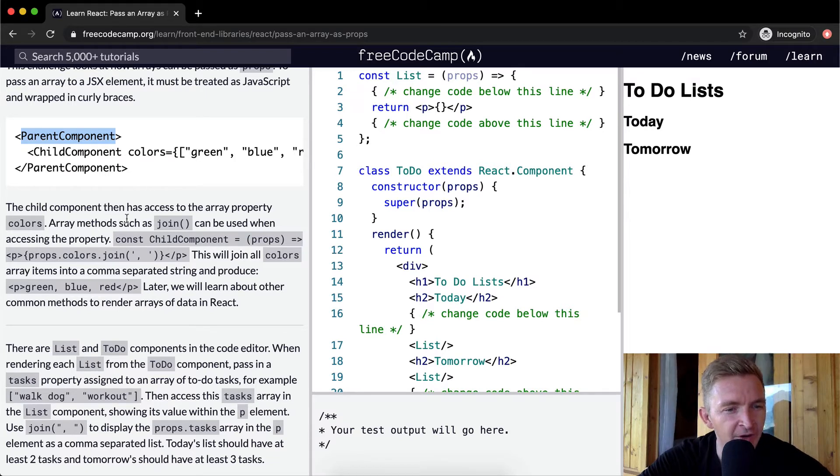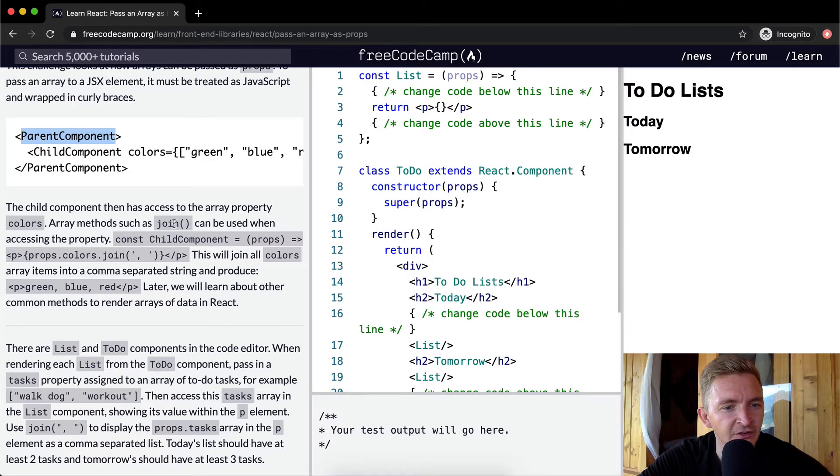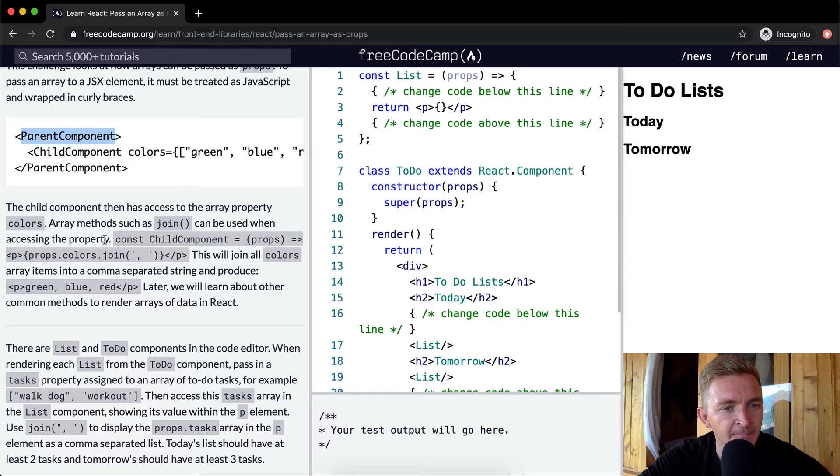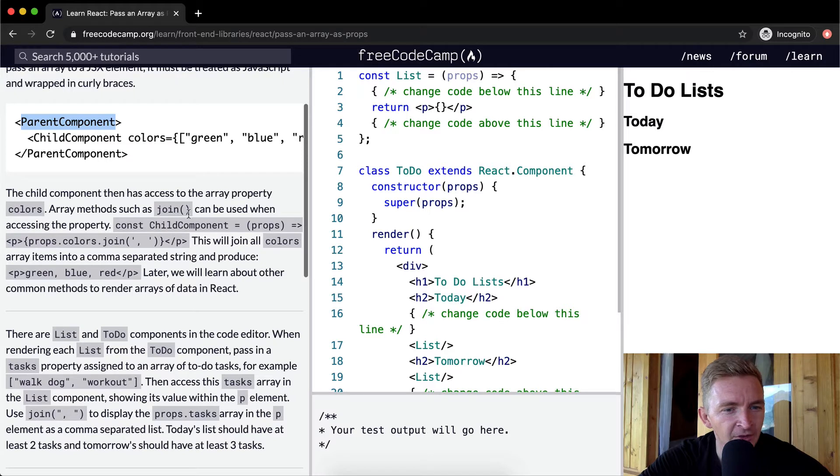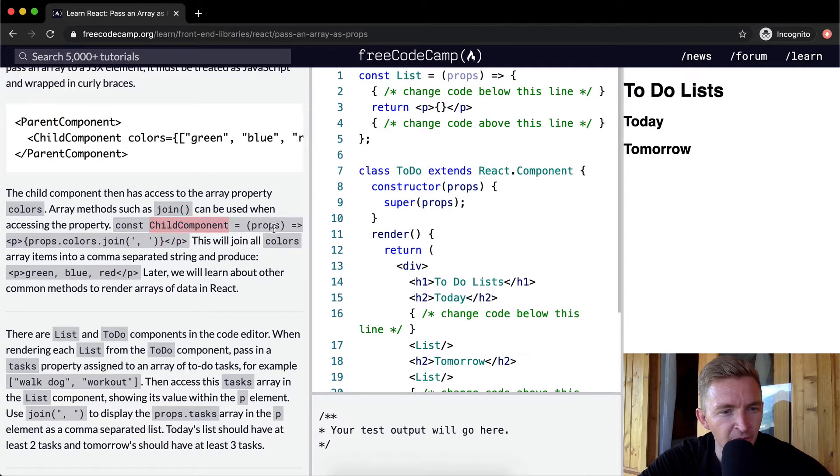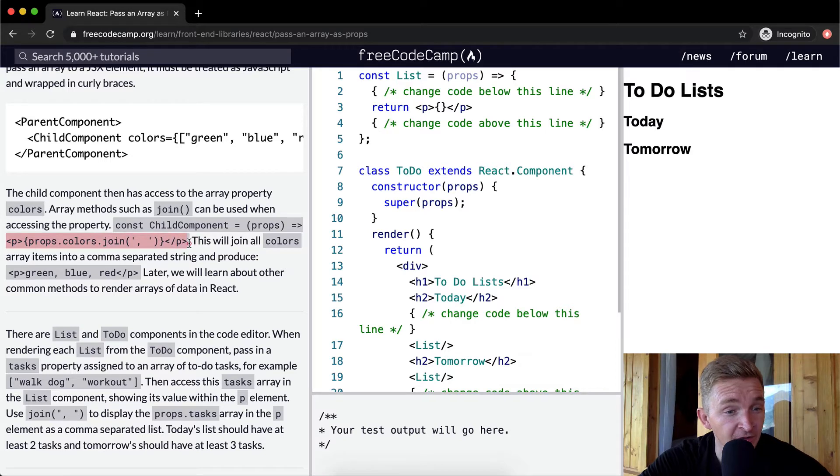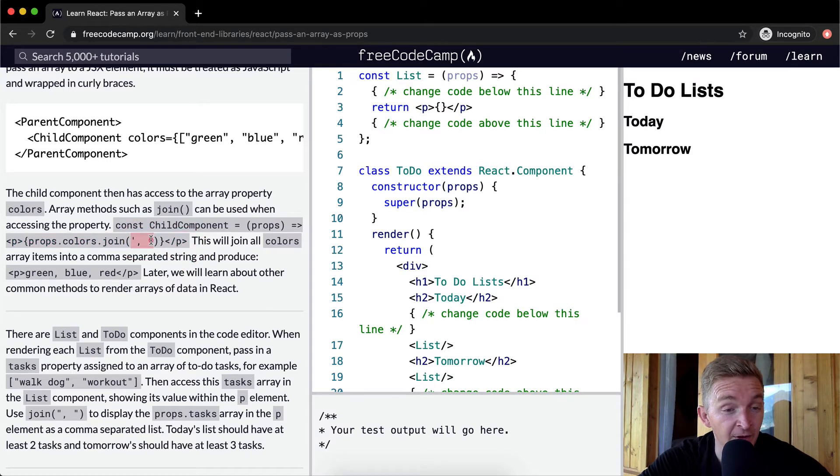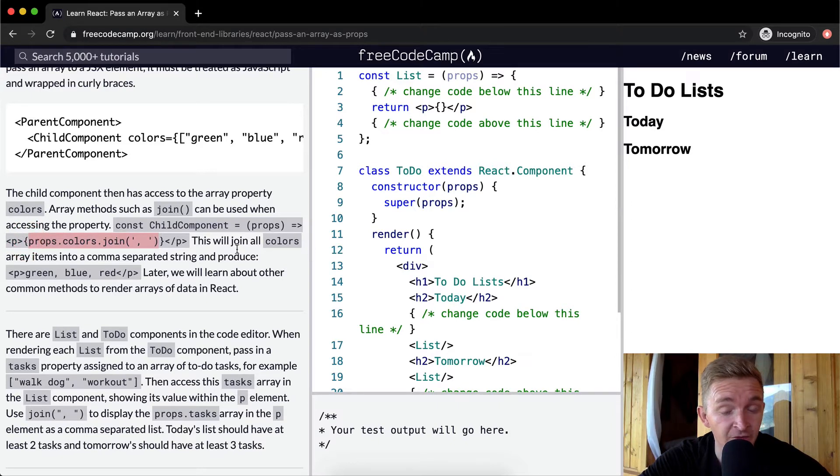The child component has access to the array property colors. Array methods such as join can be used when accessing this property. The constant child component equals props, and they're passing in the props.join. So they're joining the array together and separating it out by a comma to make it a string.